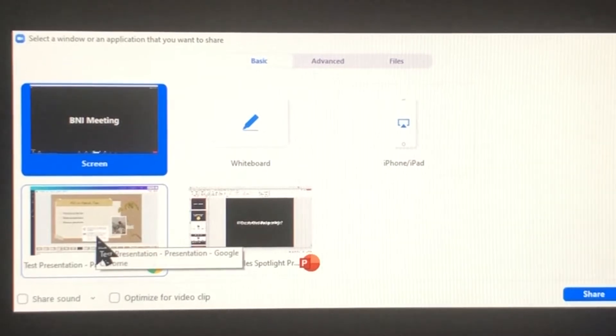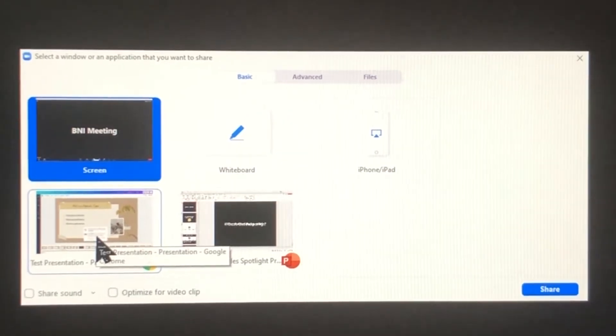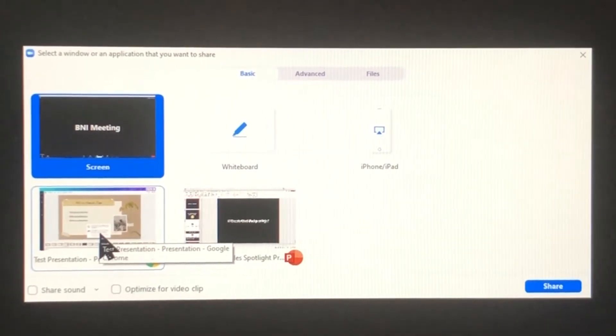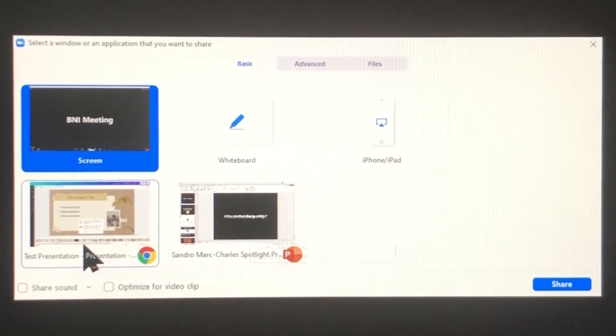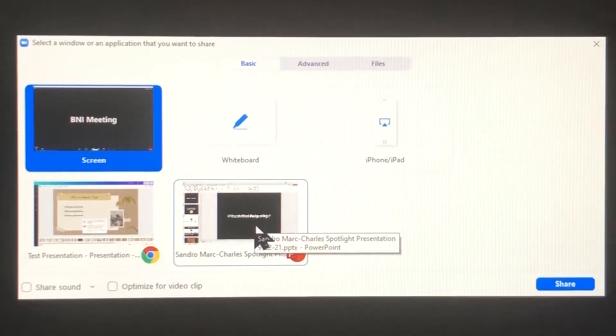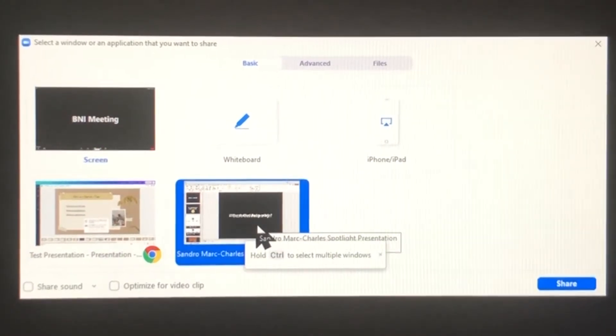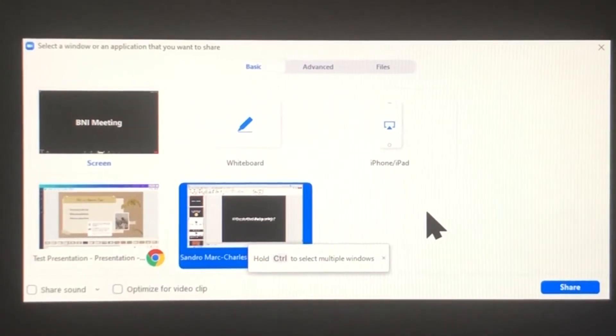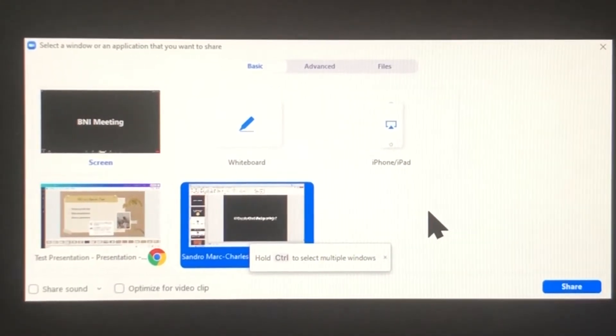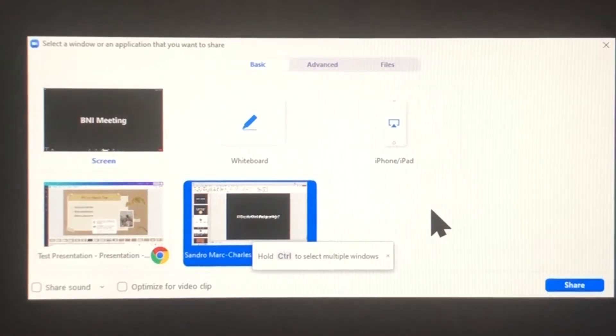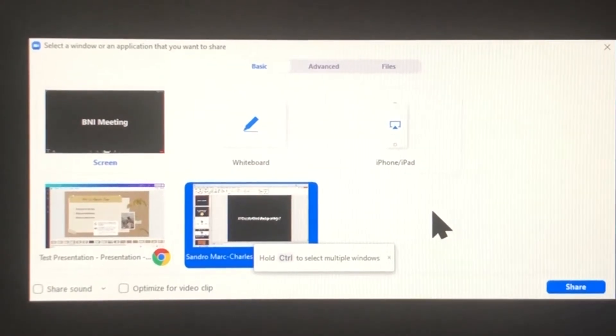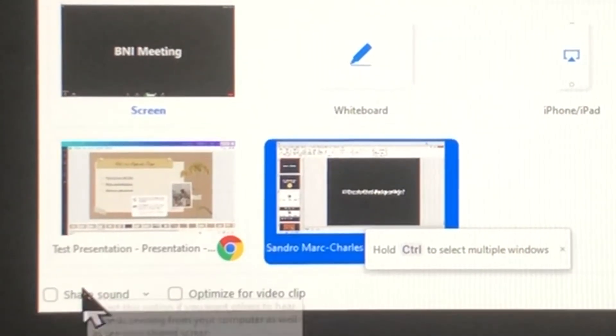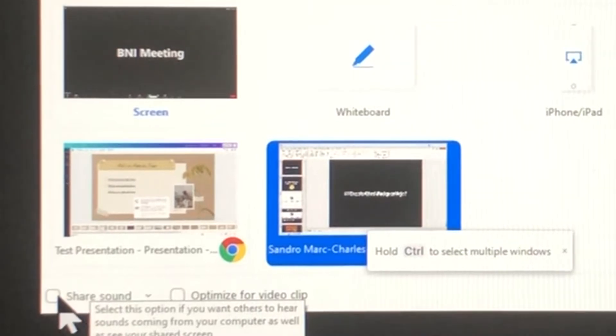Now I have two open because we're going to talk about PowerPoint and we're also going to talk about using Canva. I'm going to click on the right side and that is my PowerPoint screen.